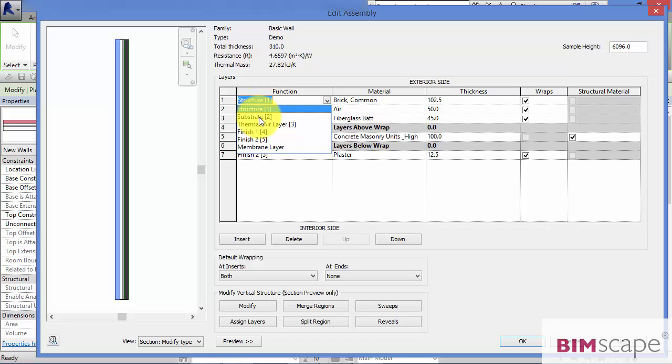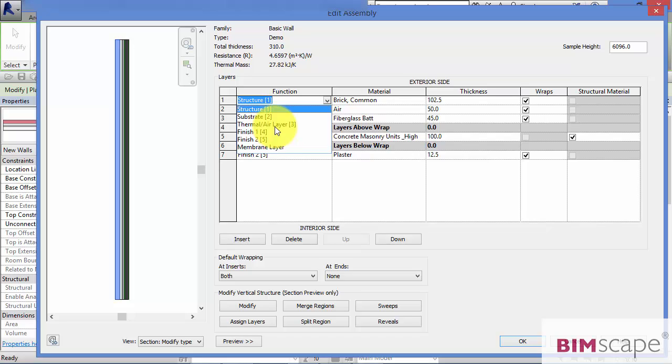Substrate with a priority of 2. This would typically be a material that goes on to support other materials. So it could be like a backing board like plywood or gypsum board for example. Thermal/air layer function. This normally prevents air penetration and adds thermal insulation to your wall build-up.